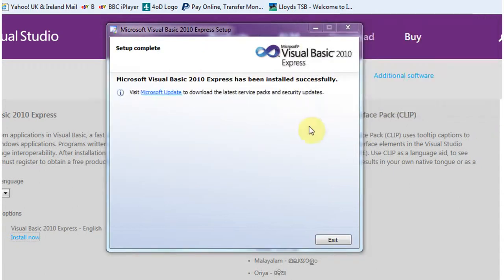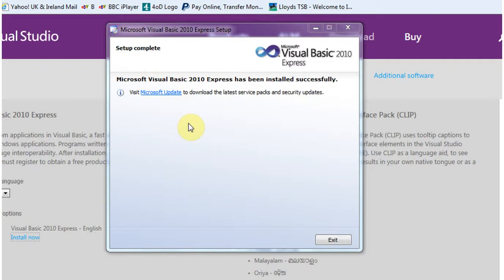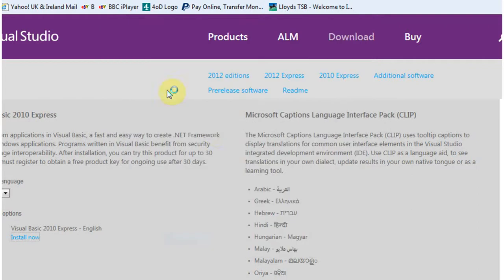After quite a long installation progress you'll be presented with this screen. And if you read this information here it says it's been successfully installed. And it also offers the chance to visit Microsoft update to download latest service packs and security updates. This I think is possibly one of the issues people have in installing this software. In that their version of Windows isn't quite up to date. So I'm going to follow this link and see what happens.